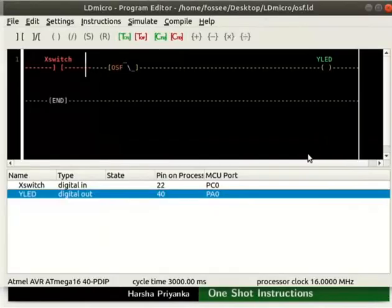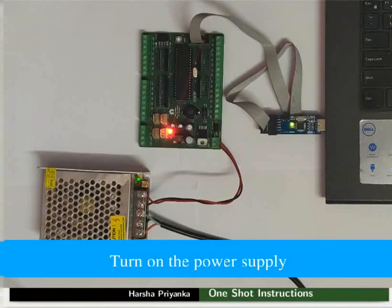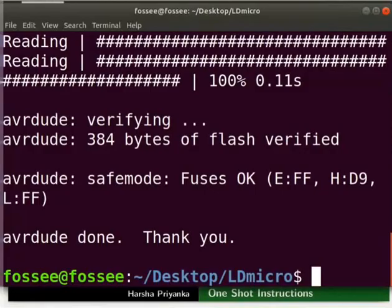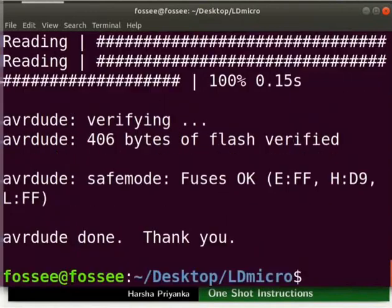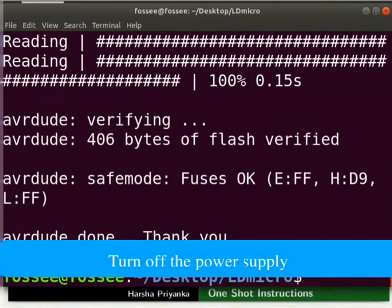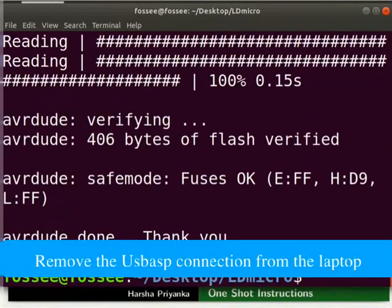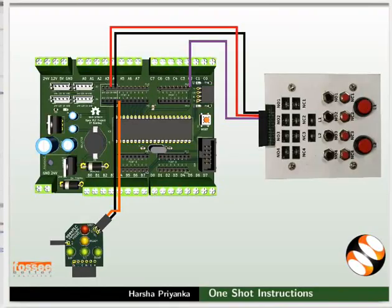We will now see the working of this logic on hardware. Connect the mainboard to your laptop using USB ASP. Turn on the power supply. Switch back to the terminal. Go to the folder where you have saved the hex file. Type the command as shown to upload the hex file to the mainboard. Turn off the power supply. Remove the USB ASP connection from the laptop. This will prevent any hardware damage.